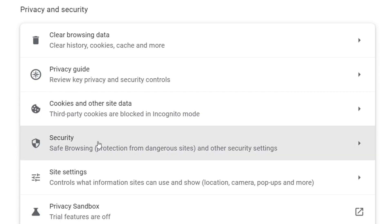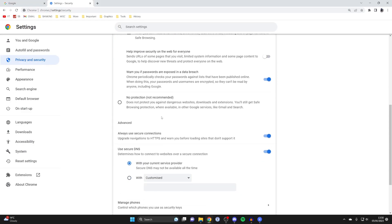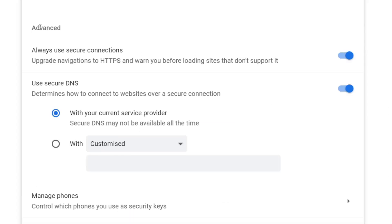Once you're in Security, scroll down again to Advanced and locate the setting 'Always use secure connections'.